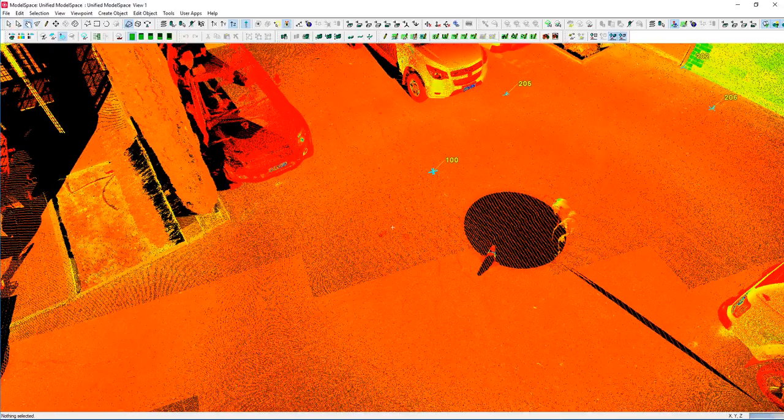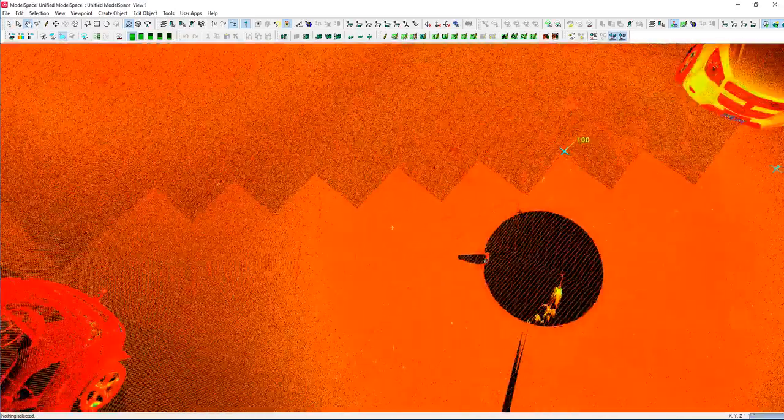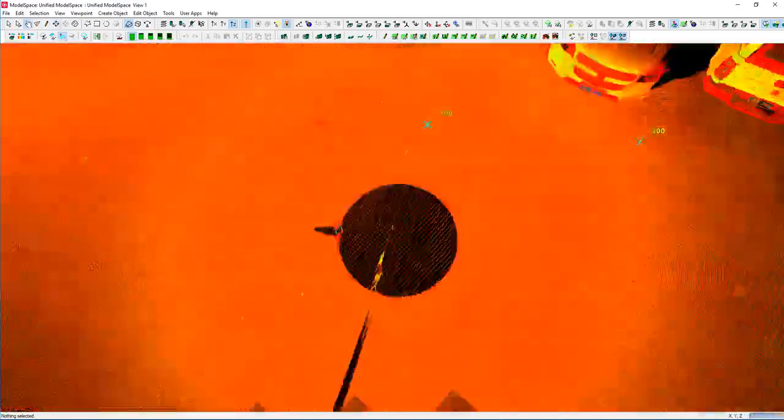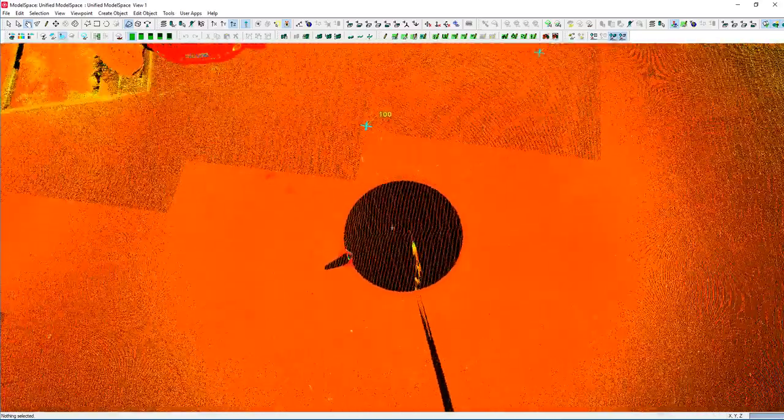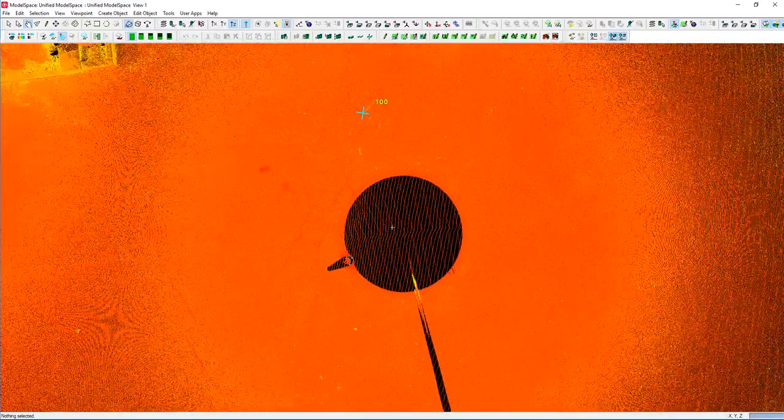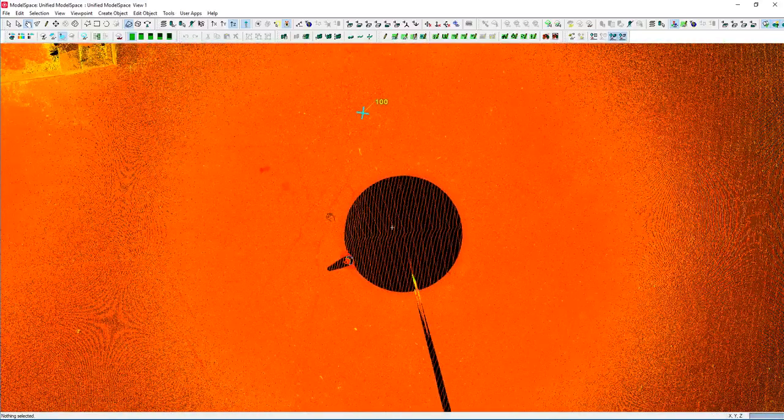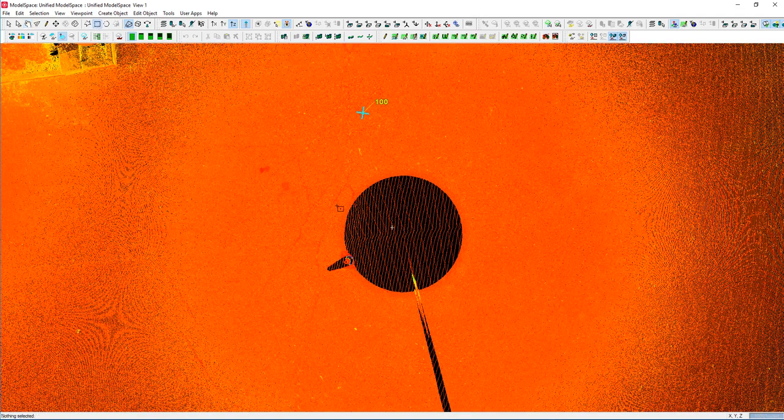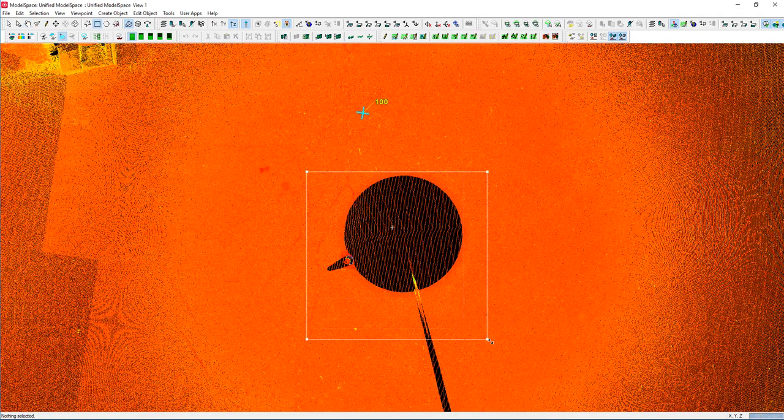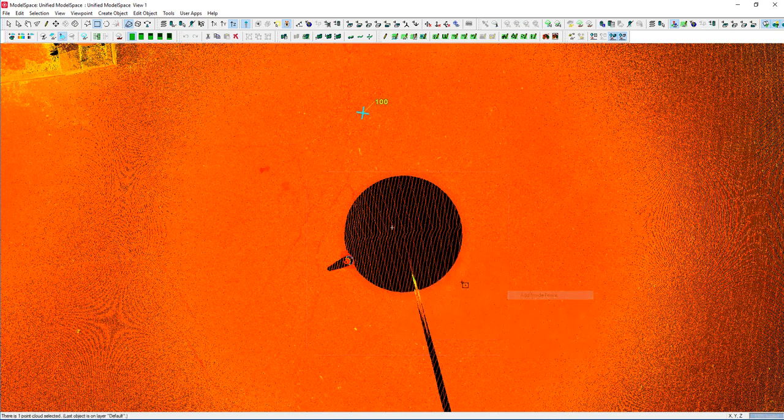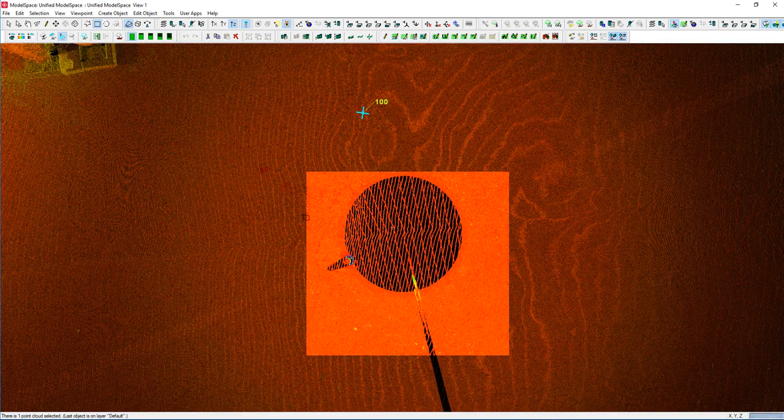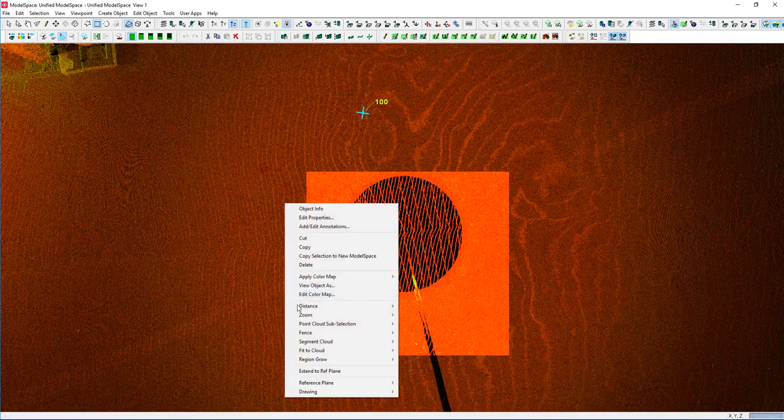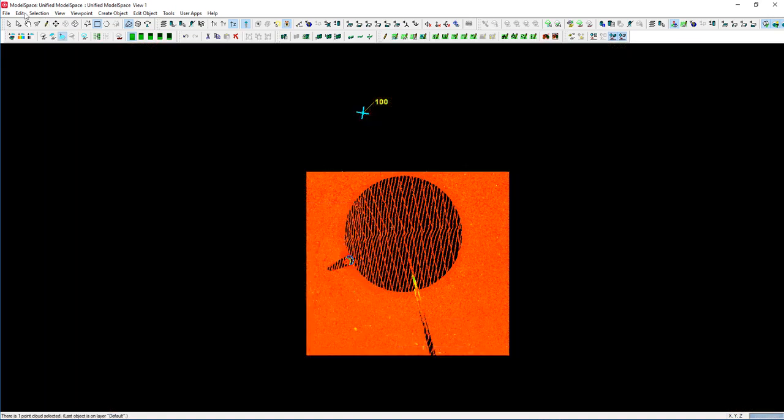In this situation, I want to take this and remove the entities there. There's various ways of doing this, but if we just take a box quickly and drag that around and we tell it to add inside the fence. We can then turn around and say, point cloud sub-selection, hide unselected.